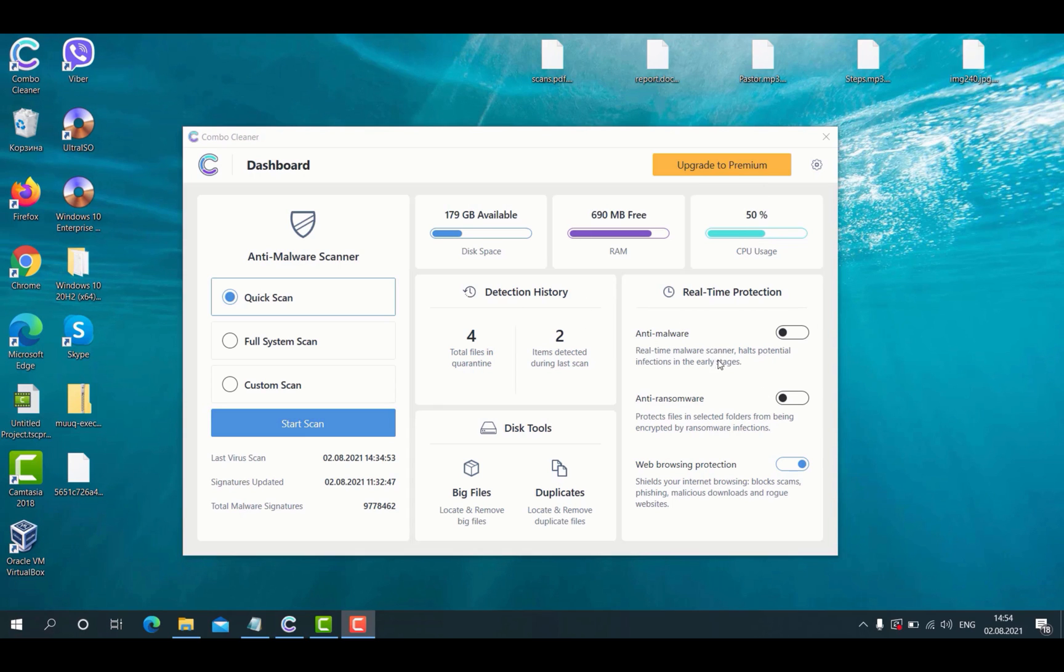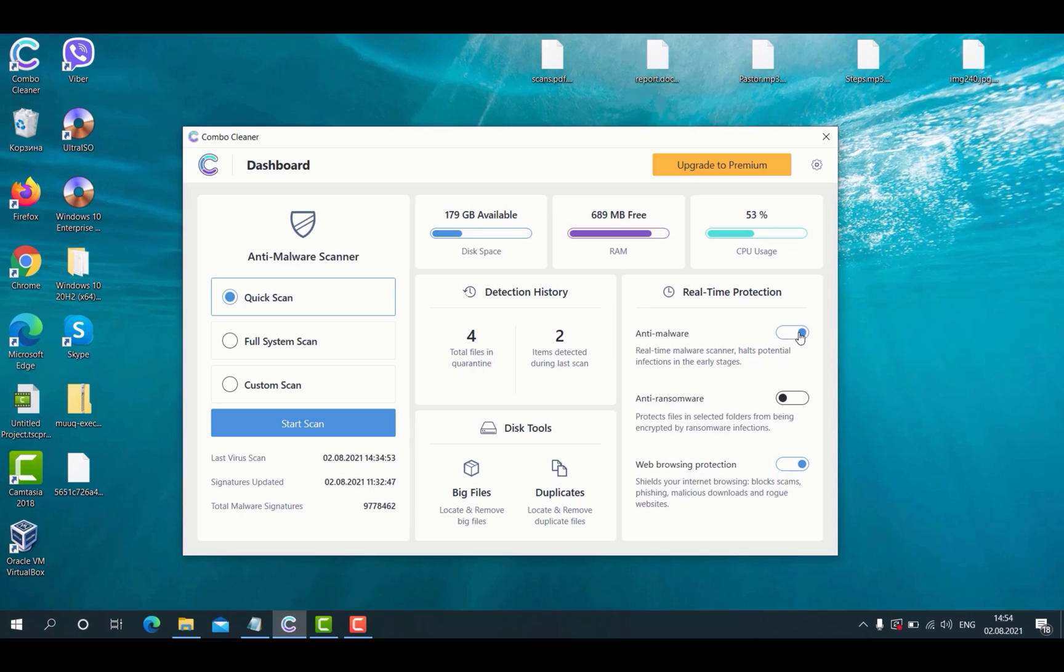Anti-malware scanner helps stop potential infections in the early stages. So that's the way to get your computer fully protected against all possible threats, infections, viruses and other types of malware.